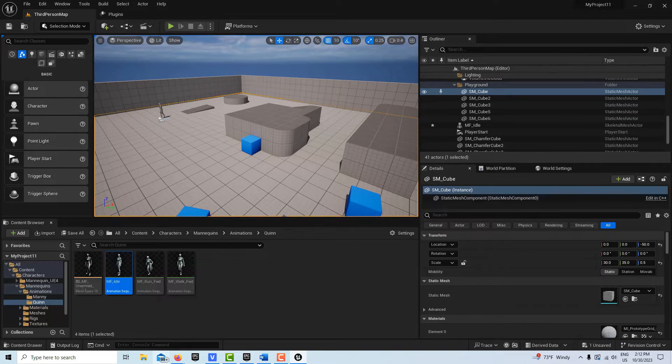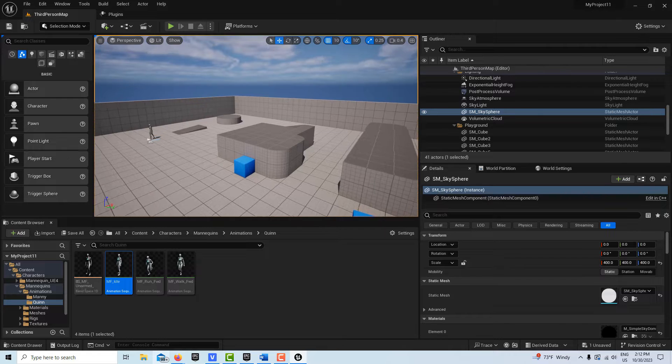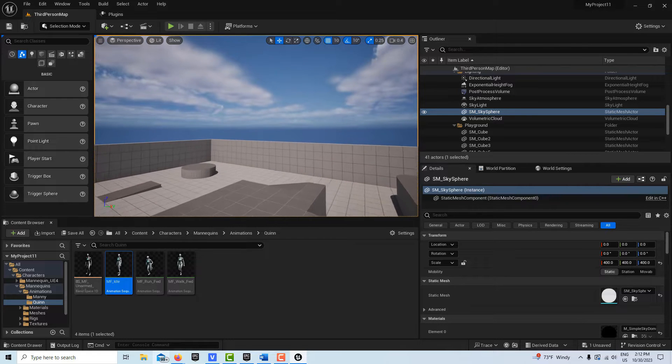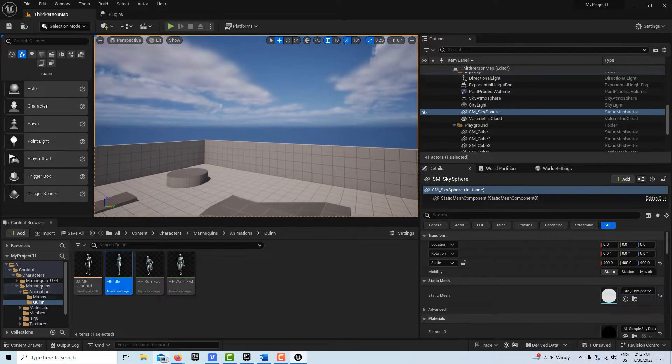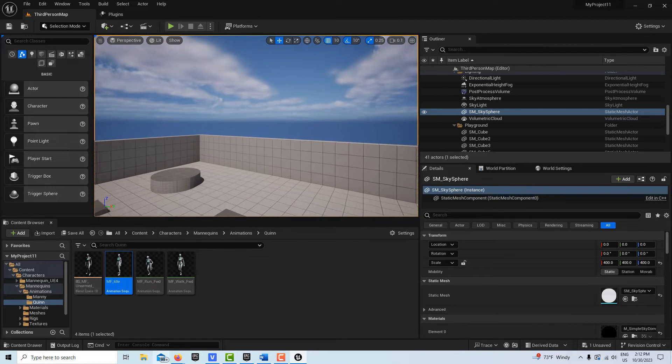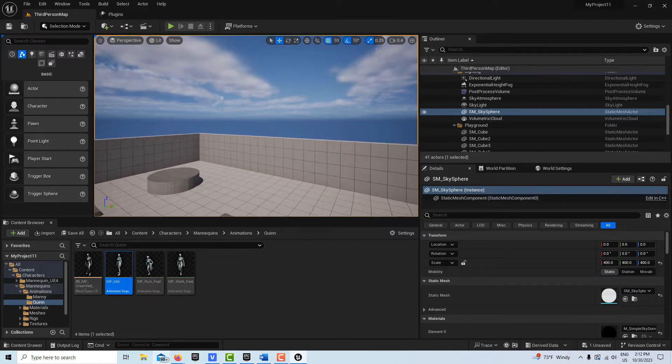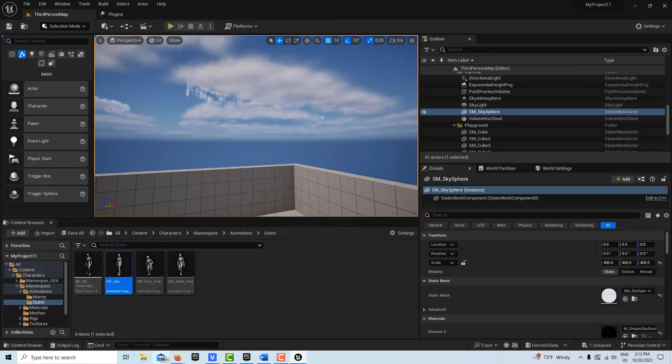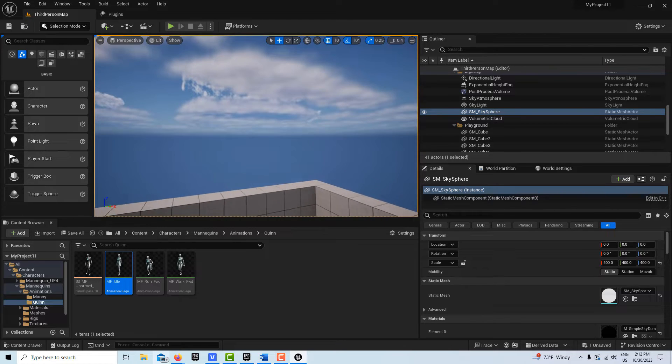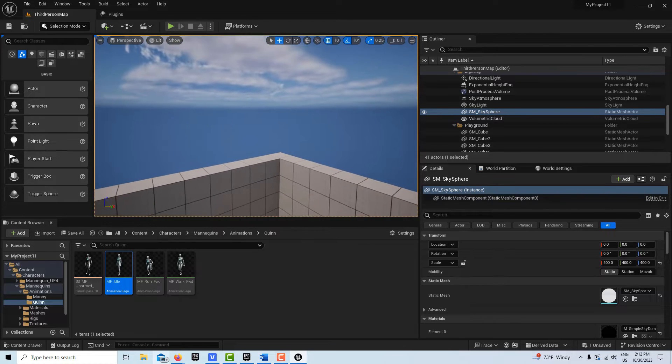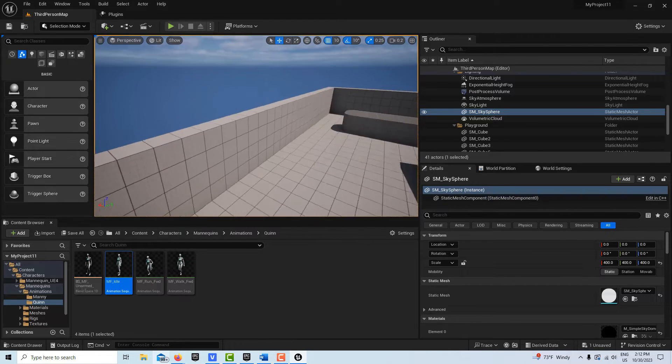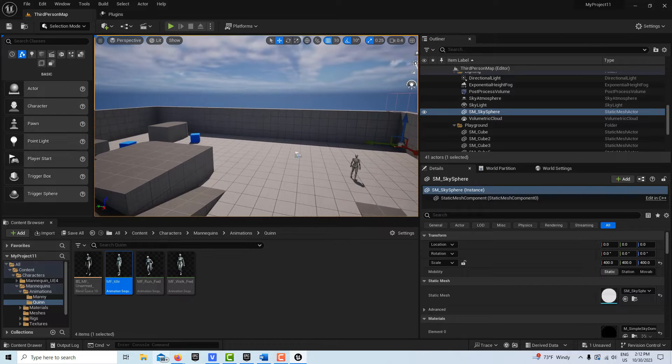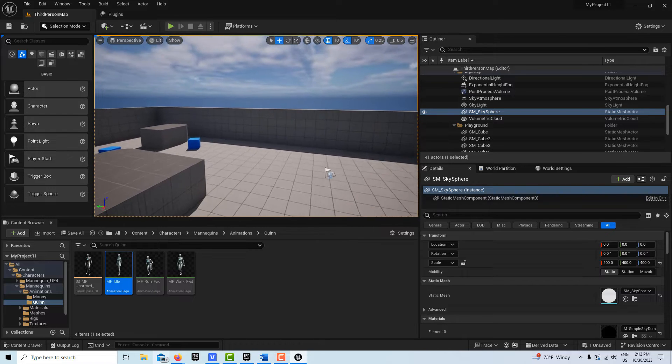That's very important to get good at using that navigation because that will help you with piloting the camera. So right now my hands are fully occupied with my left hand on W and my right hand, my middle finger on the right mouse button.